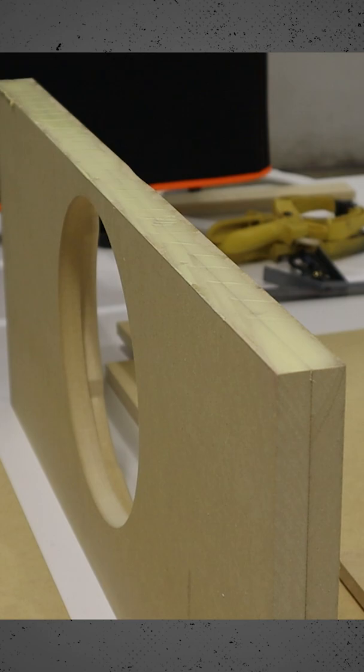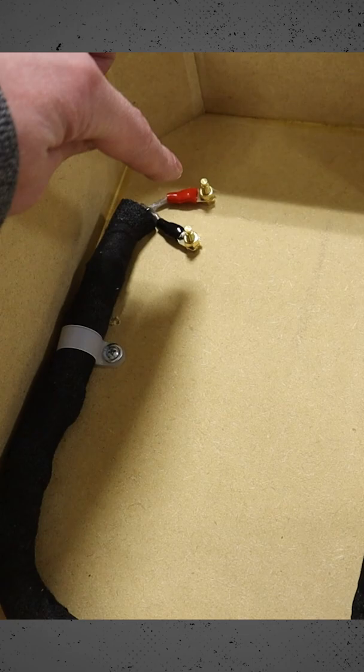Next, we want to make sure that the wiring going to the subwoofer is properly secured inside the box so that it cannot bounce around and cause an annoying rattle.